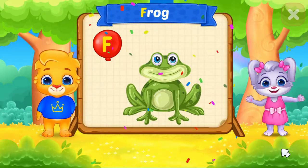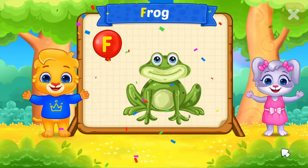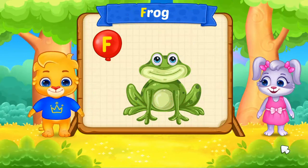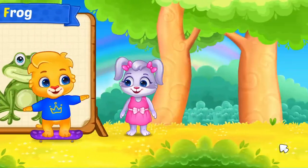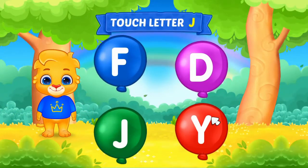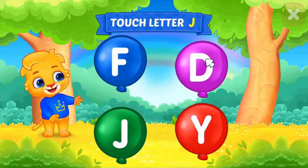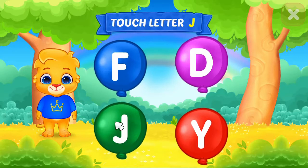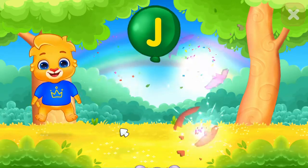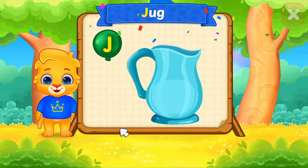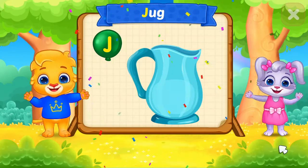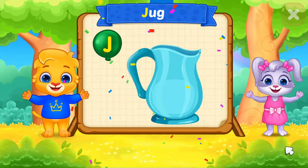F is for Frog. Touch letter J. J is for Jump.